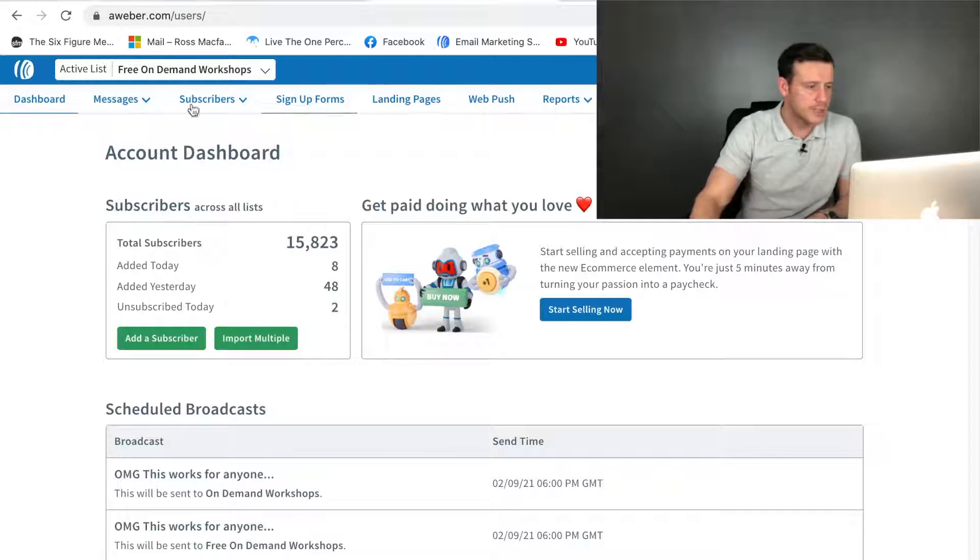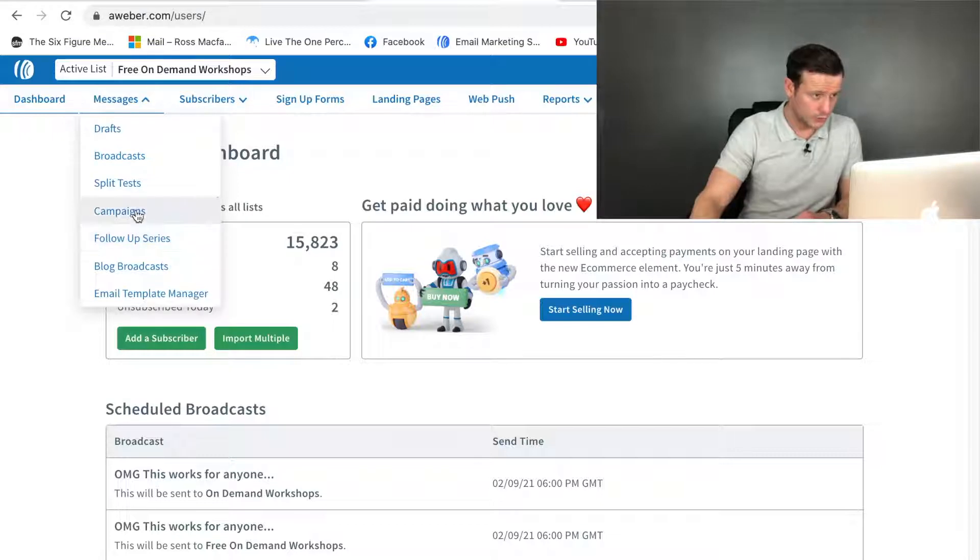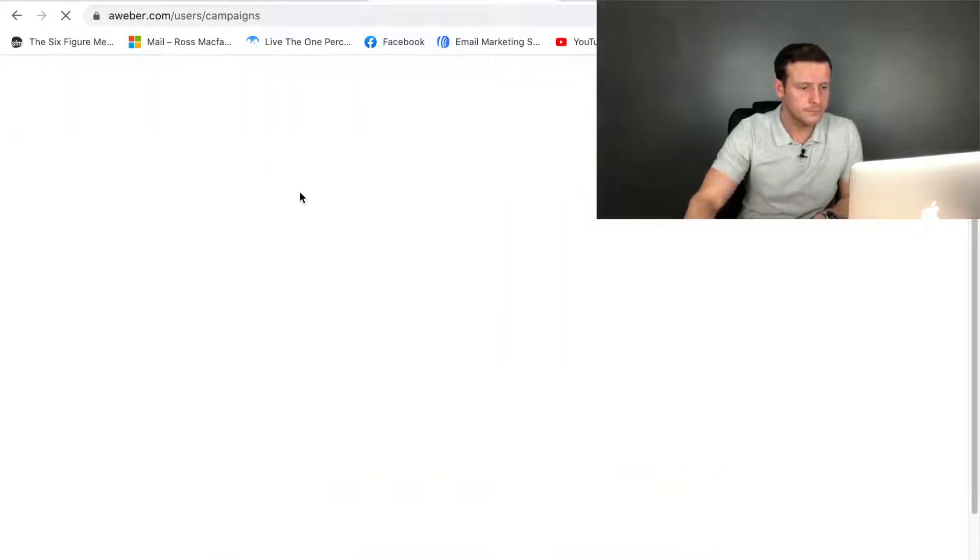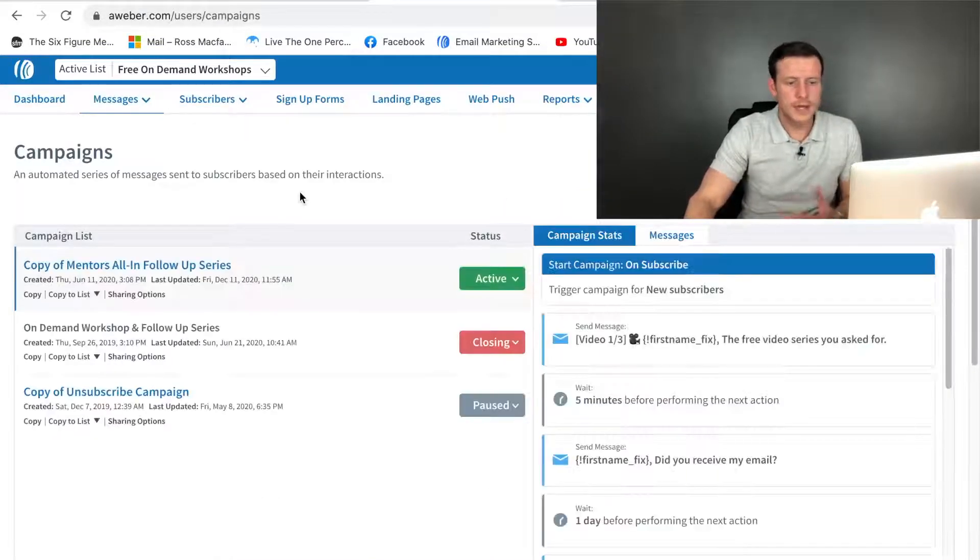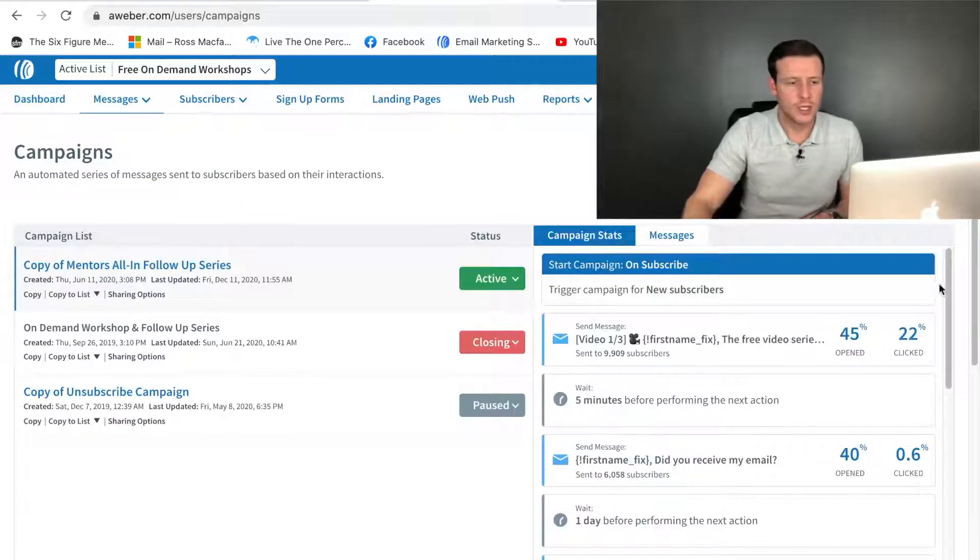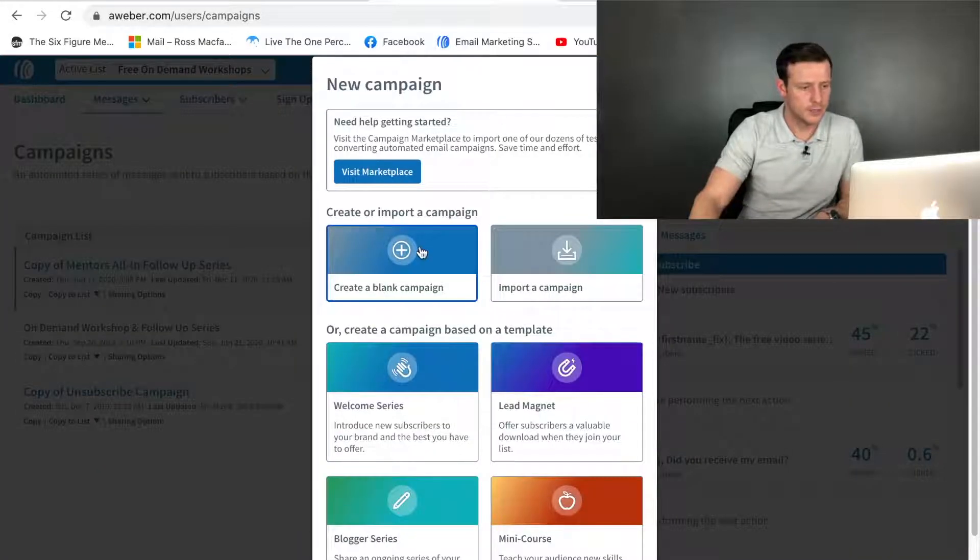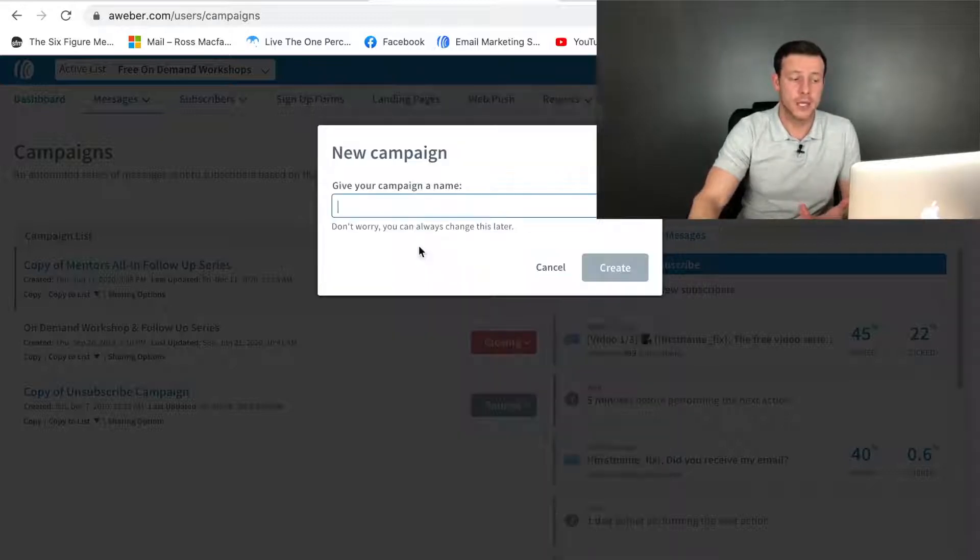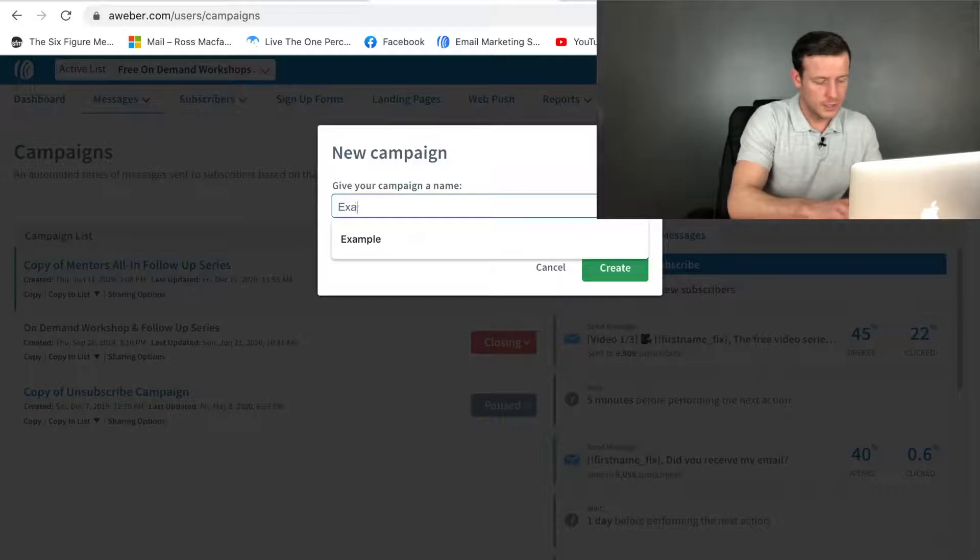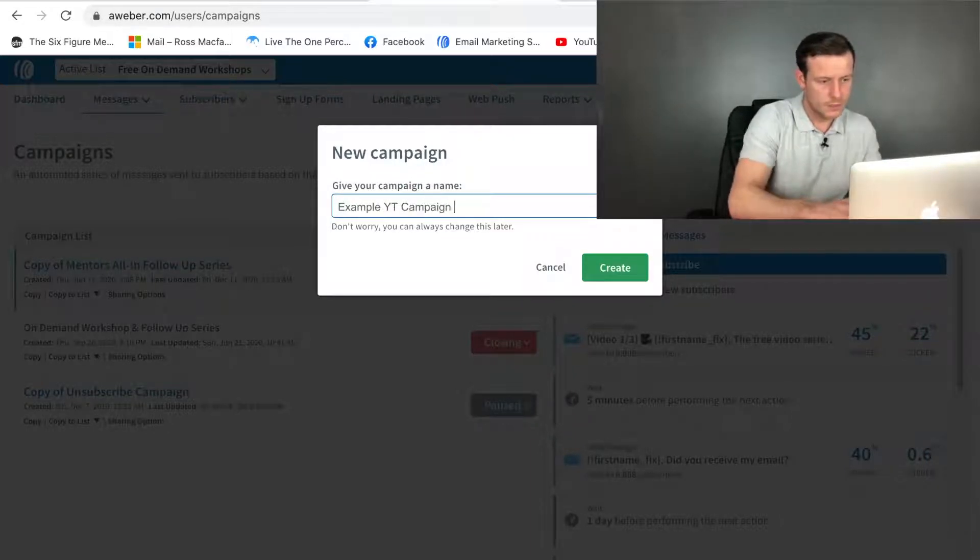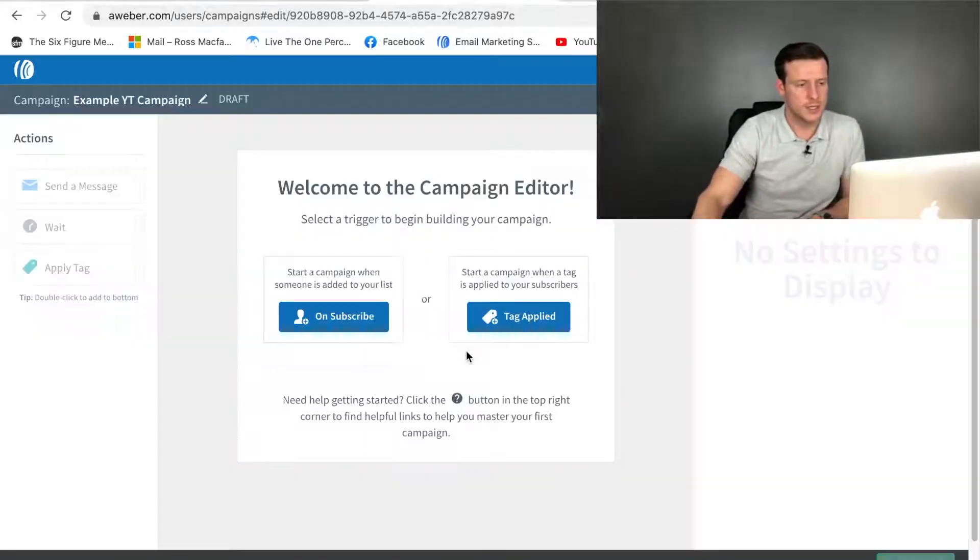What you do is, we're in Aweber here. Head over to Messages and we'll head over to Campaigns. Obviously, we want to create a new campaign. So let's go ahead and create a new campaign. We want to create a blank campaign. Give it a name. We'll call this Example YouTube Campaign. I want to create this campaign.